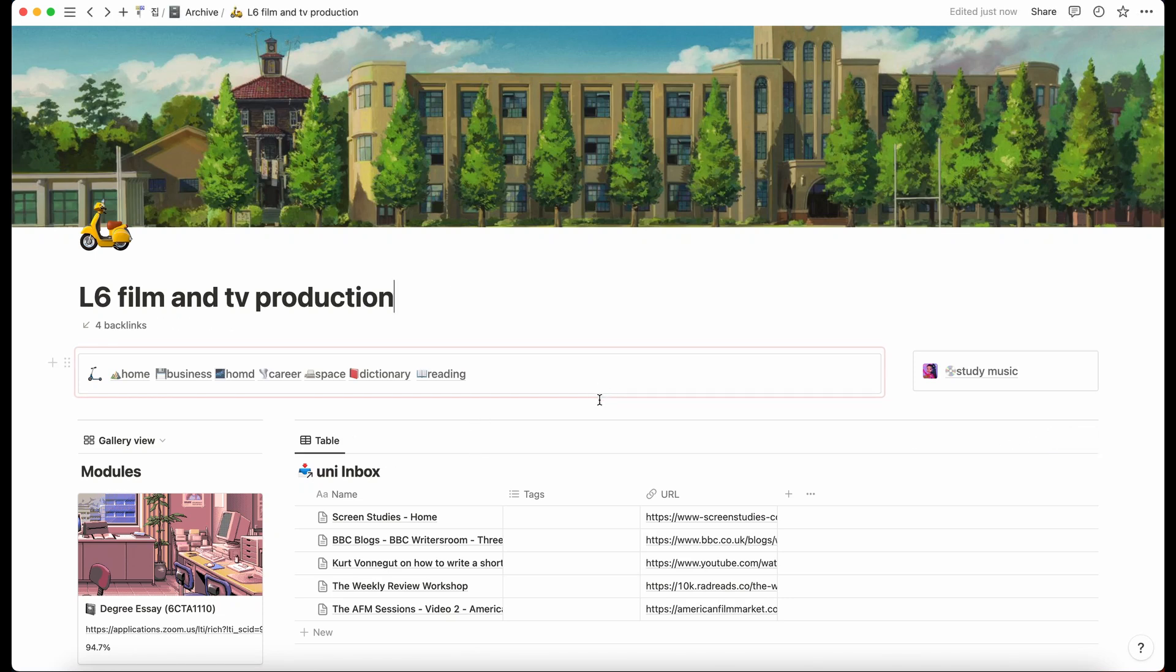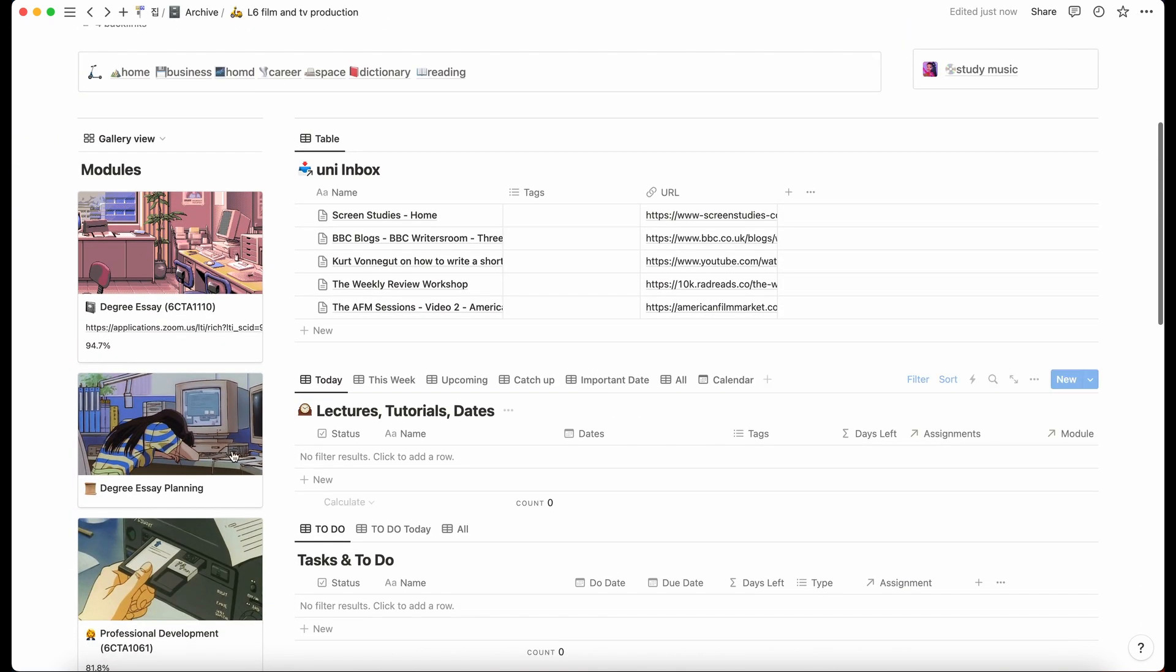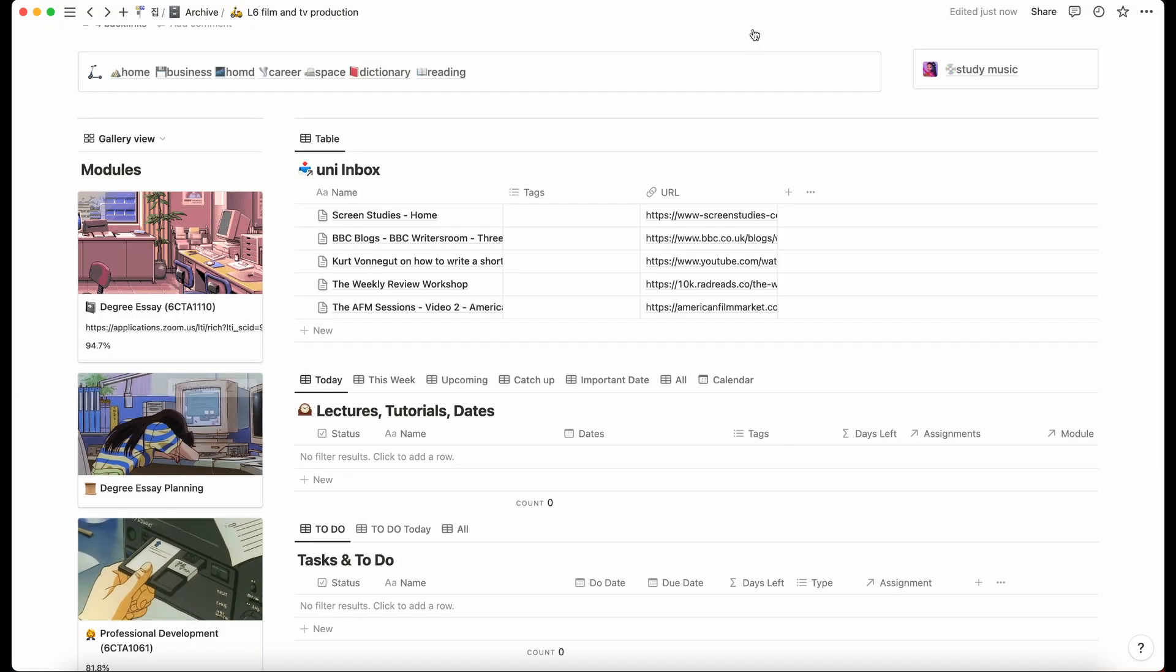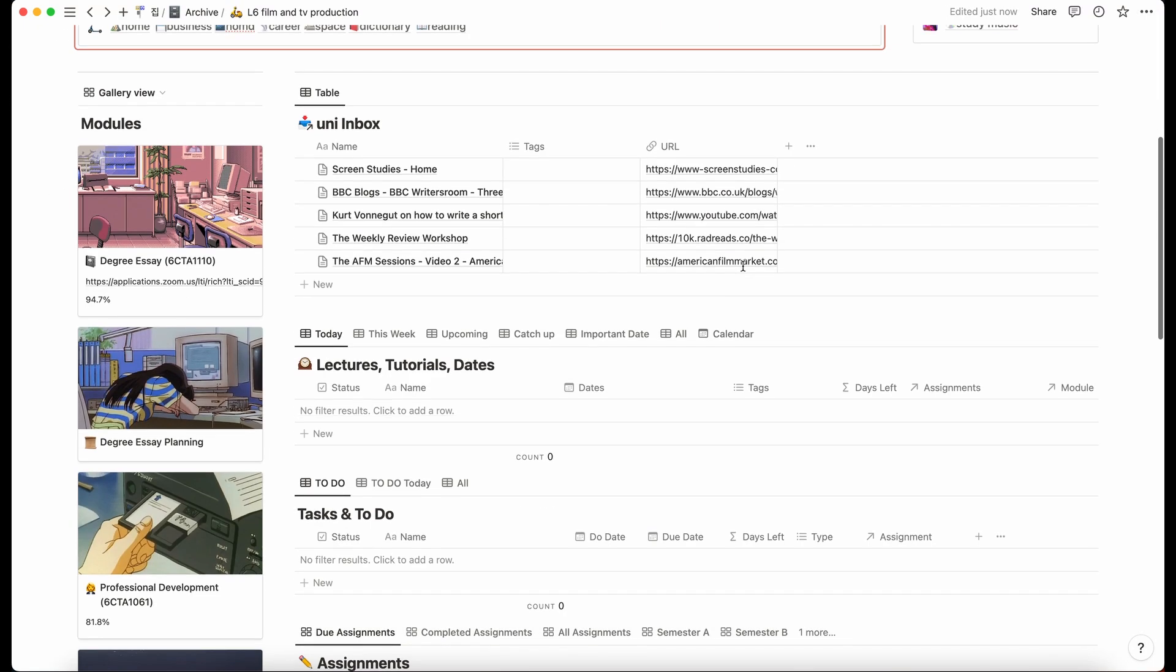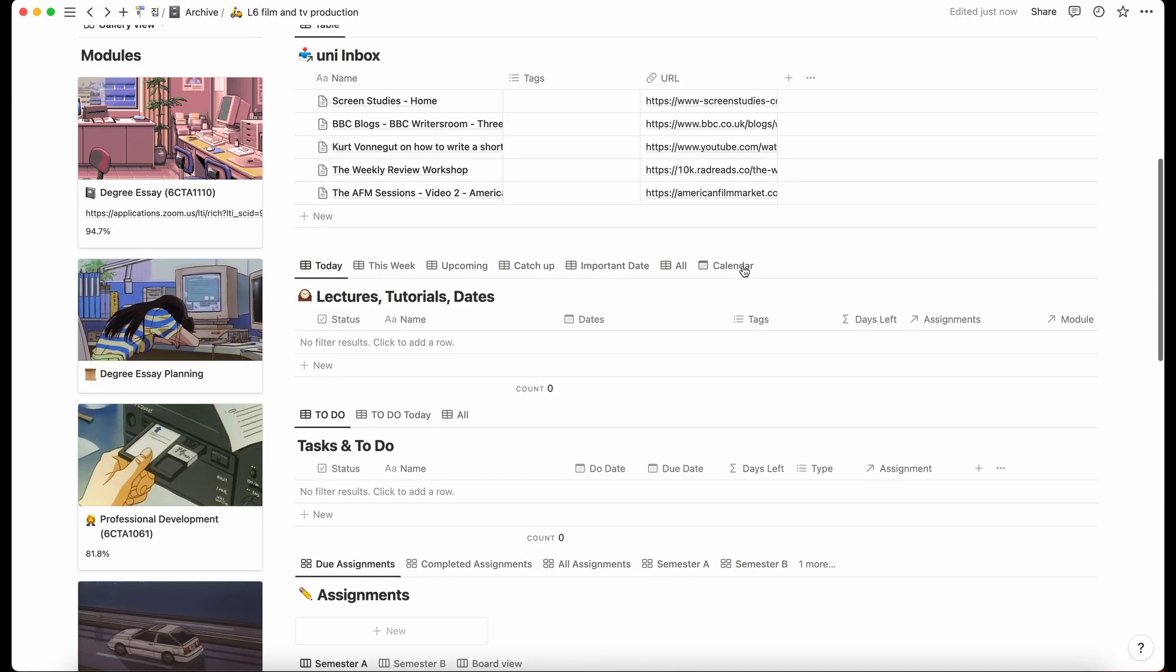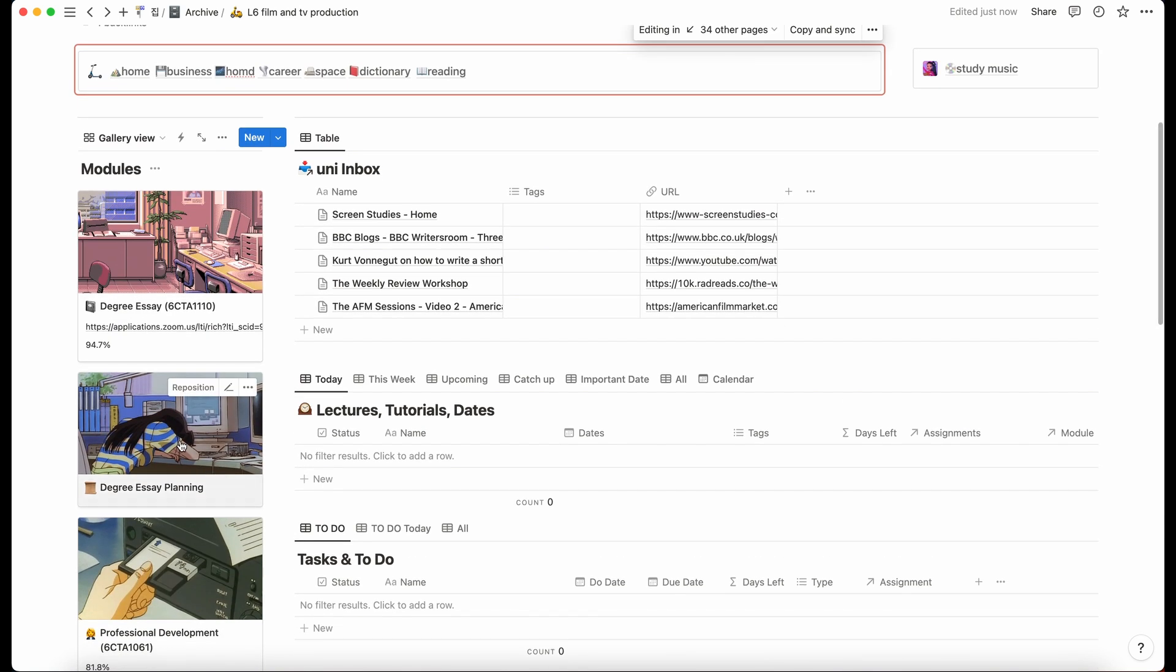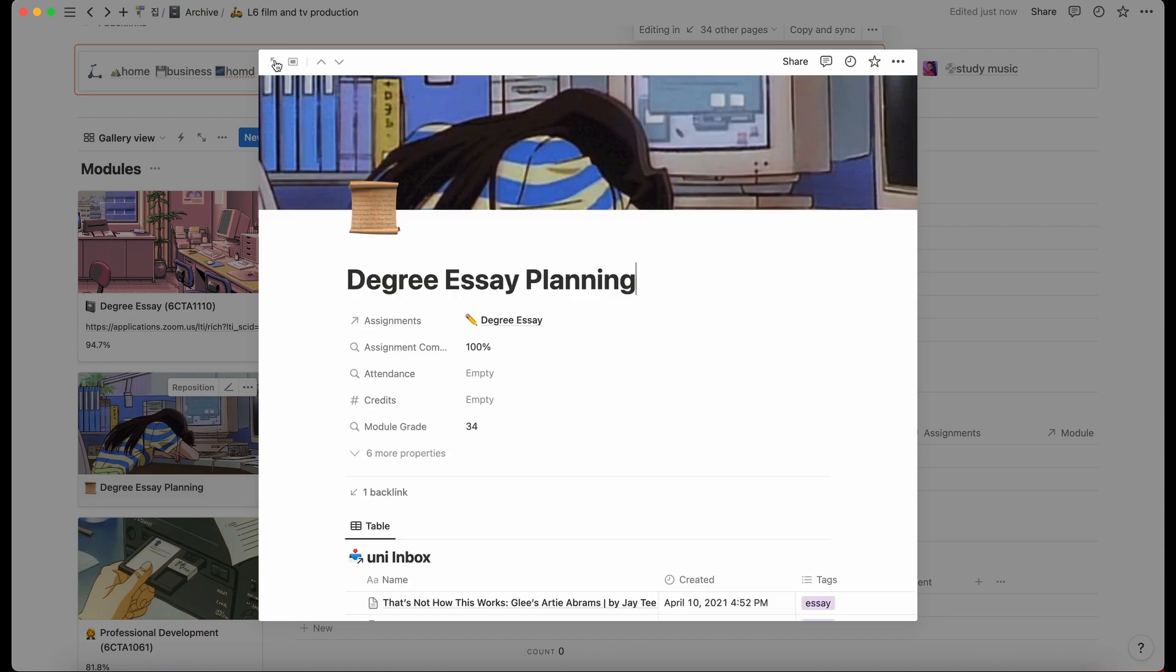Hey guys, welcome back to another video. Today we're looking at how I wrote my dissertation using Notion. So this window here is my UniHub that I used when I was at university and I have all my modules along the side, but this is where I planned my final year project.